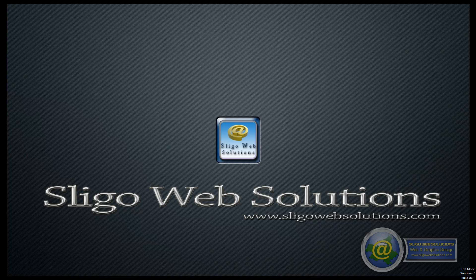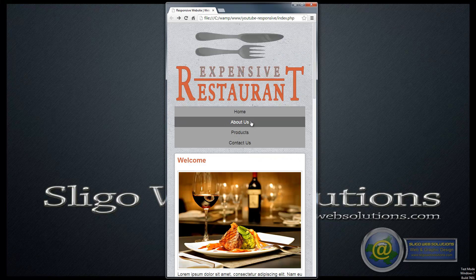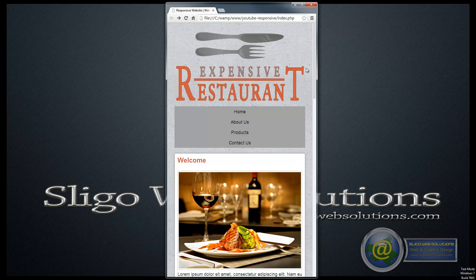Just to give you an idea of what we're going to be building, this is the website that we're going to be building. Now you're looking at the desktop version of it here. But in order to view the mobile version of it, I've resized it. All we have to do is resize it here and you see exactly what happens — it becomes a mobile version of the website.